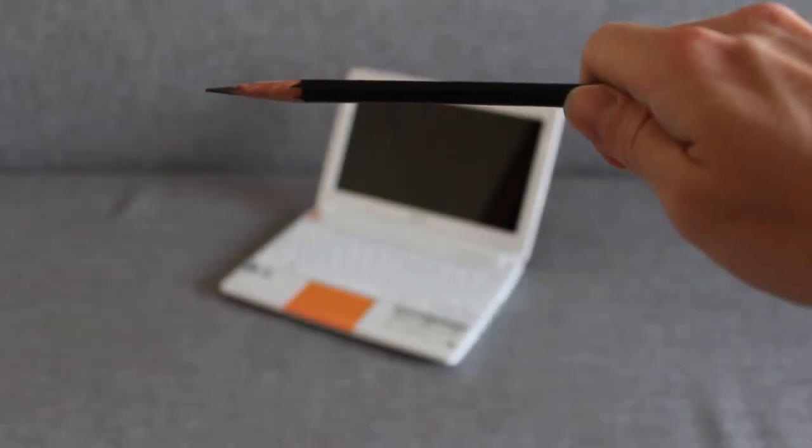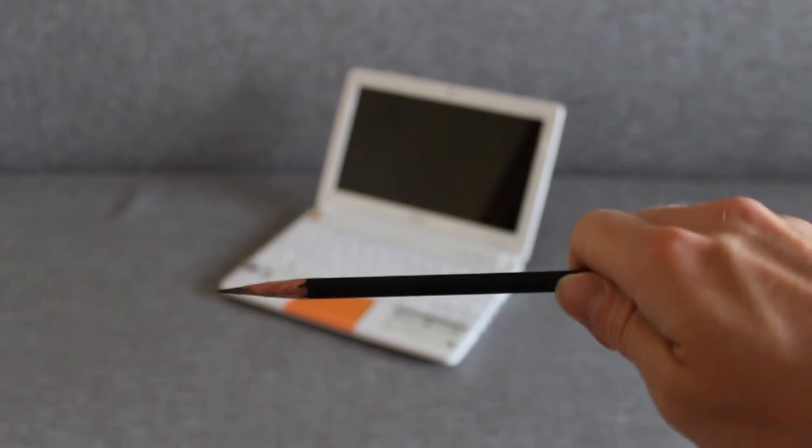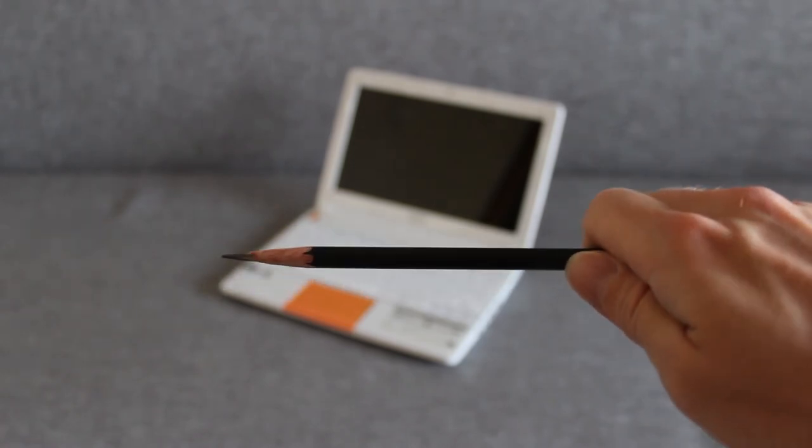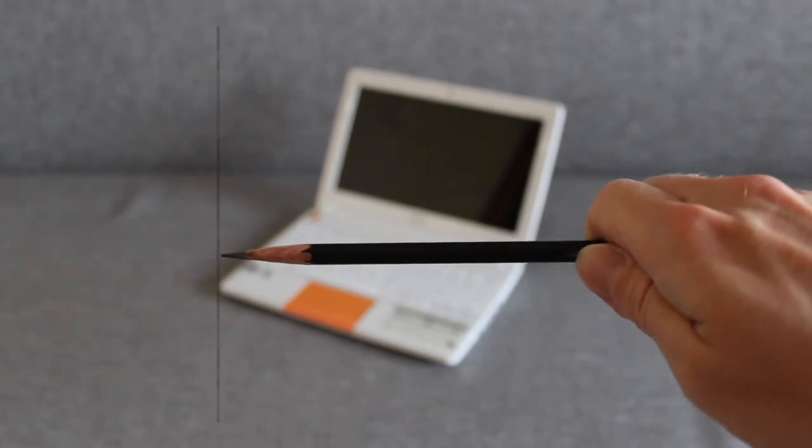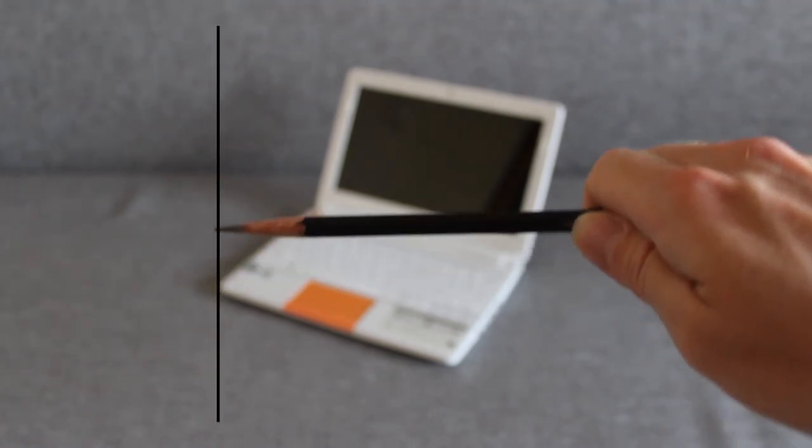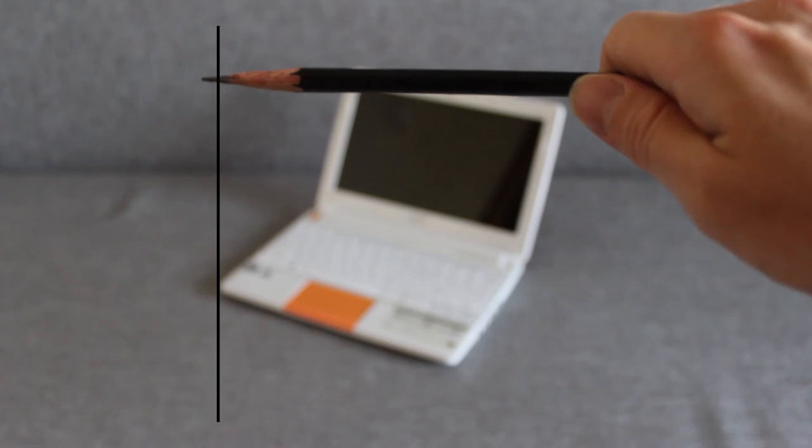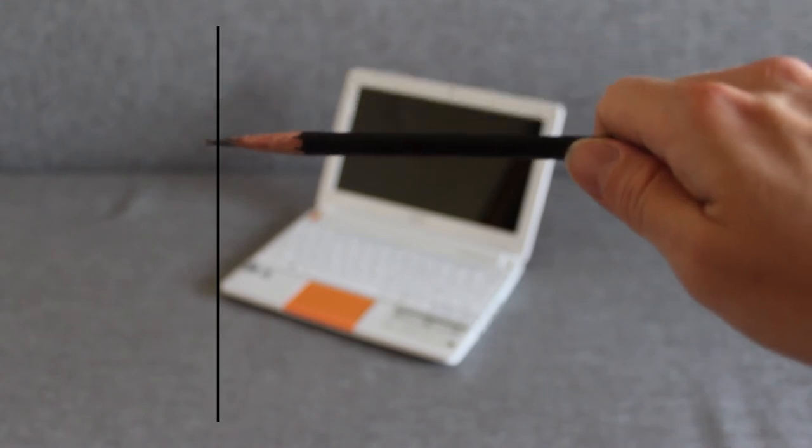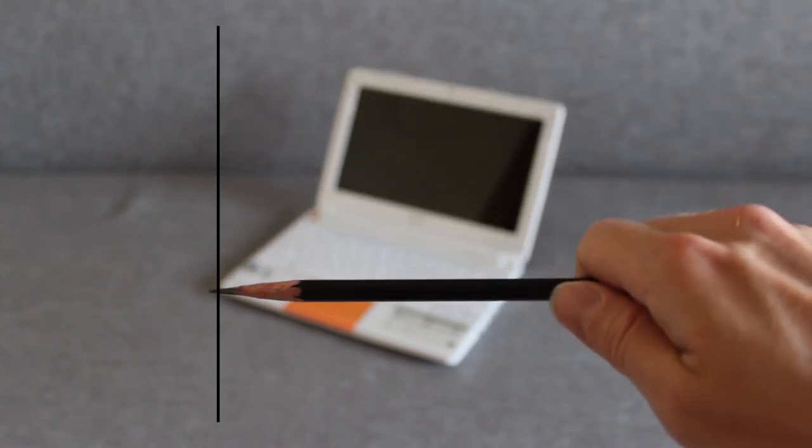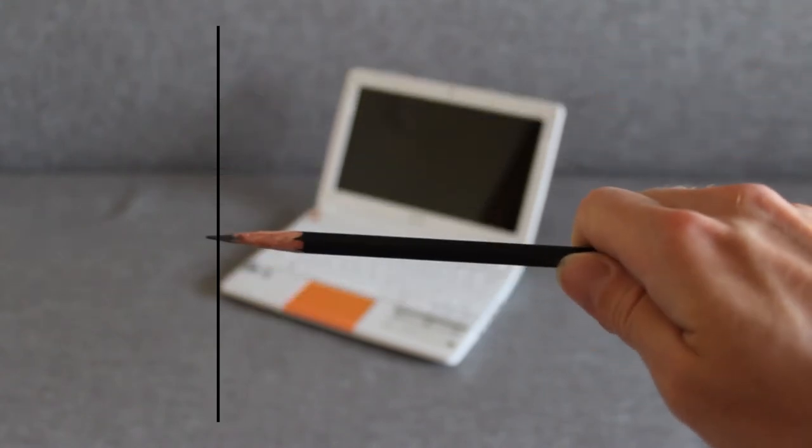And the same with horizontal. We mark the left edge or the right one, and mark the other edge just by moving the hand.